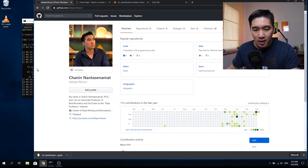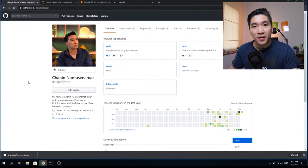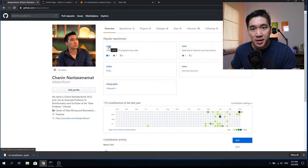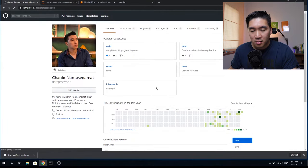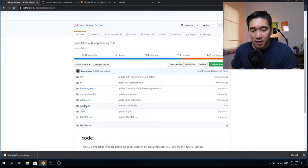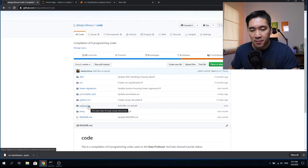Go ahead and open up the GitHub page of the Data Professor and click on the code repositories. Scroll down and find the Python iris. Because the Python repository contains only one subdirectory, it will show it as Python slash iris.